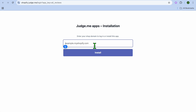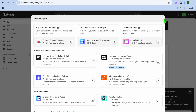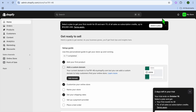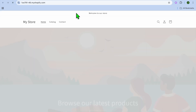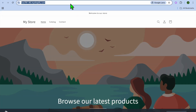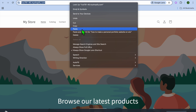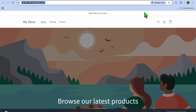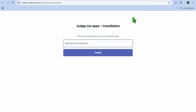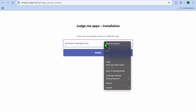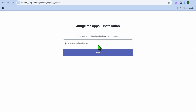From there, paste in your shop URL. Go back into Shopify, select Online Store from the left-hand menu, and copy your store URL. Then go back into Judge.me, paste it in, and tap on Install.